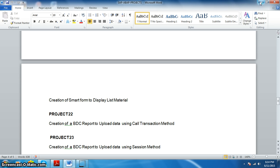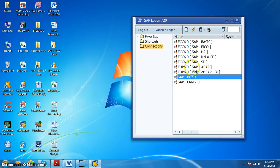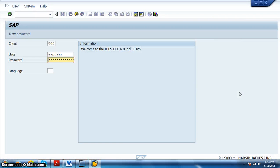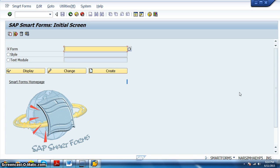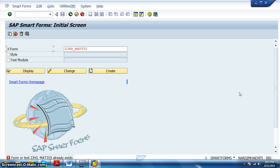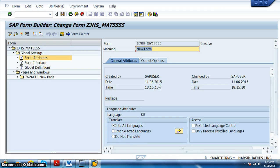Let's go ahead and build a SmartForm to give a printout of all the materials. We'll log in to SAP ABAP. The transaction code is SMARTFORMS, and in this we'll create ZJHS_MAT555.